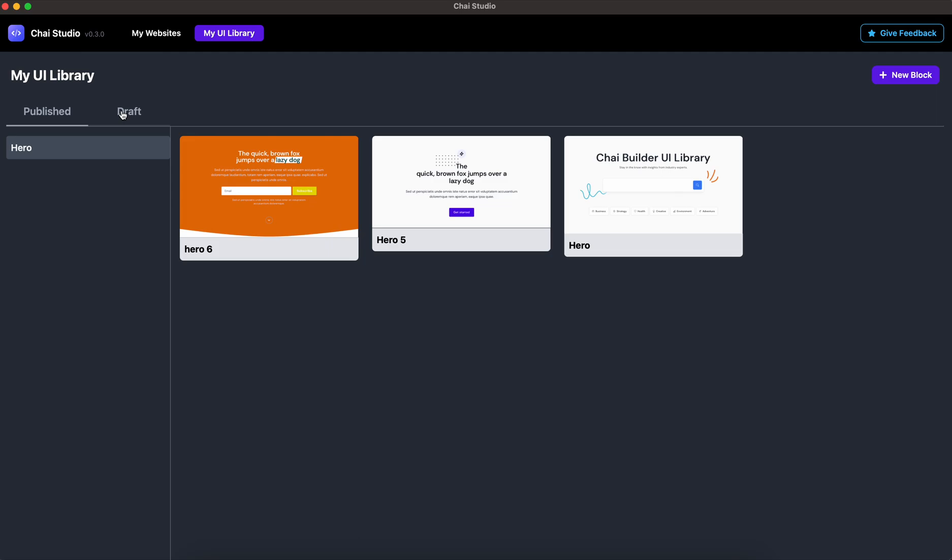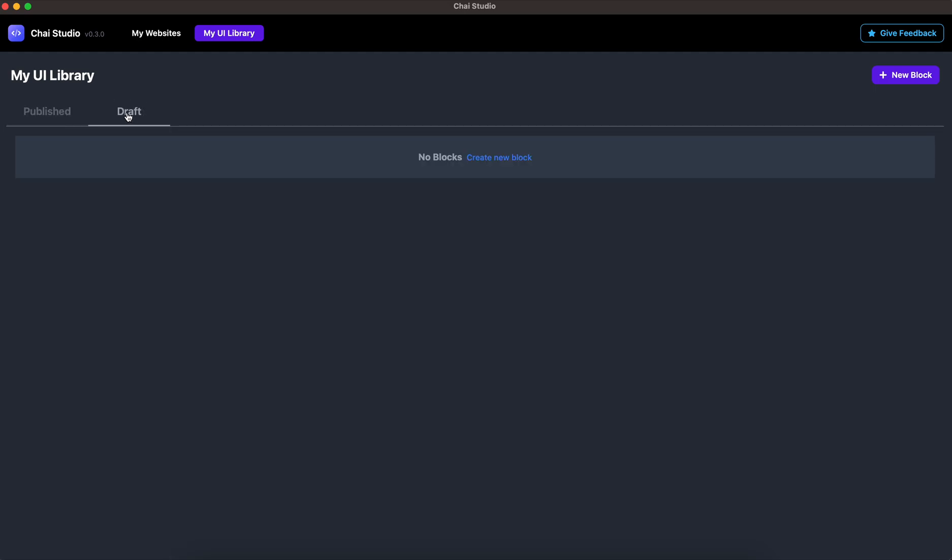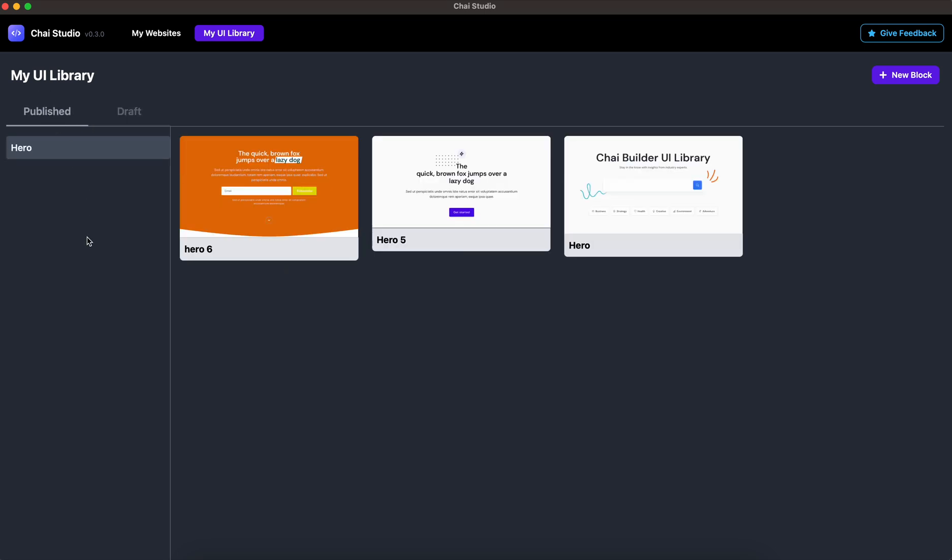Published will show you all of the blocks which are available for you to use on your website. Draft will show the blocks which are currently under development. Once you're done developing them, you can publish them and they'll start showing up in Published. Everything under Published you can use on your websites.